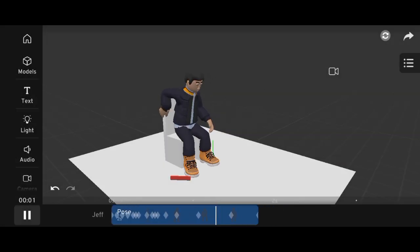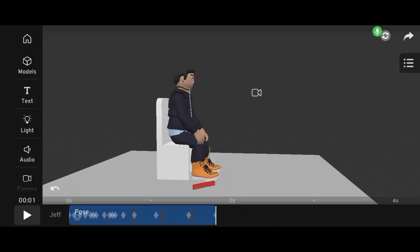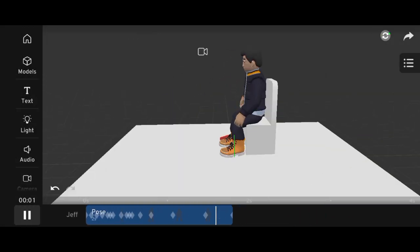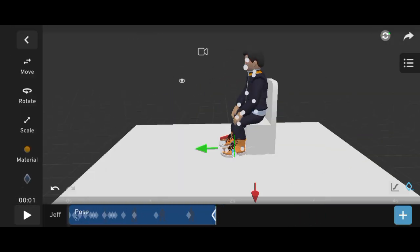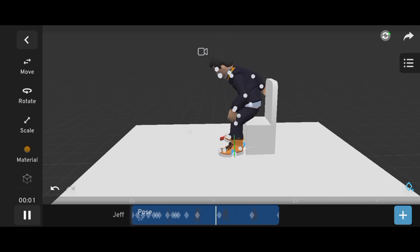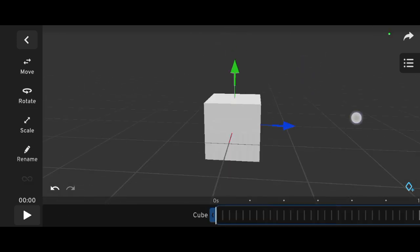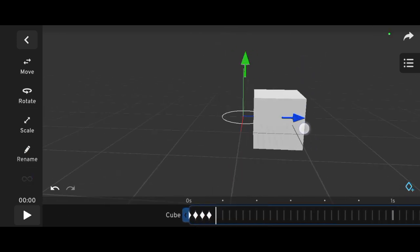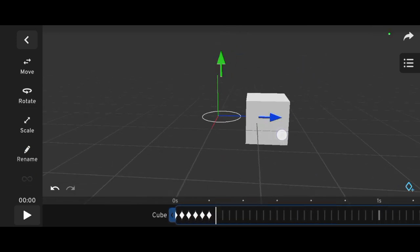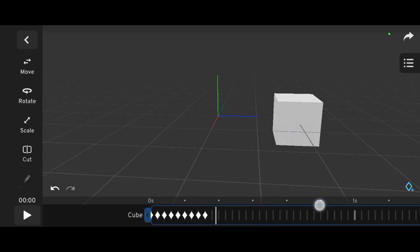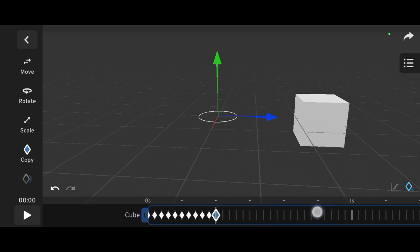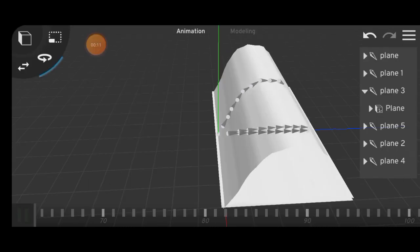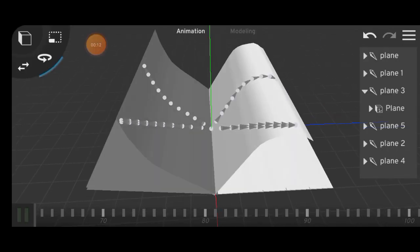Straight ahead action and pose to pose. These are two different animation methods. Straight ahead means animating each frame in sequence from beginning to end. It's great for things like flowing hair, fire, or cloth in the wind.